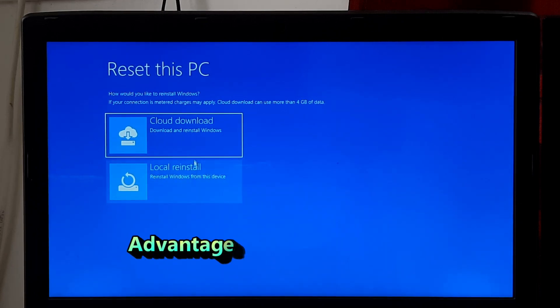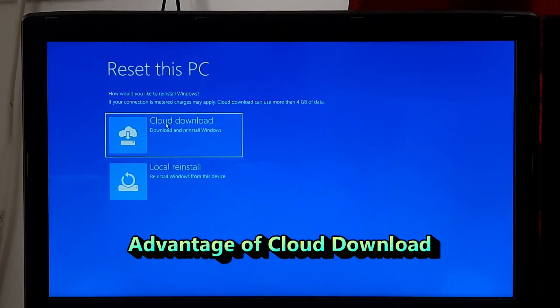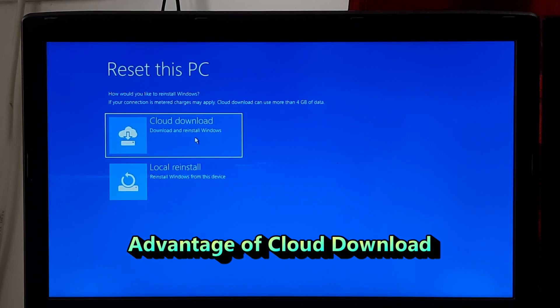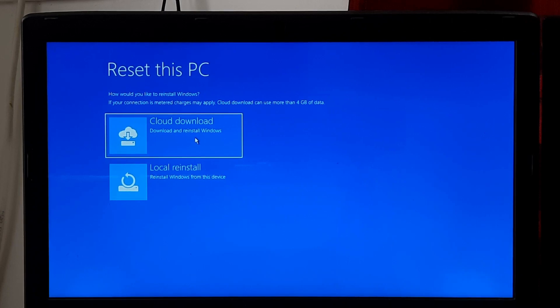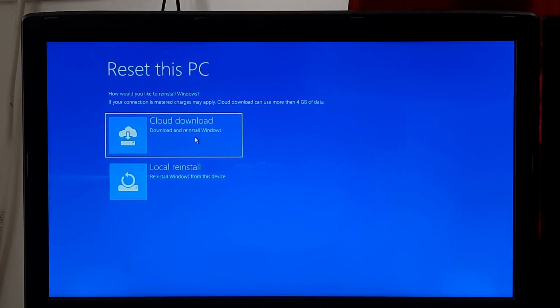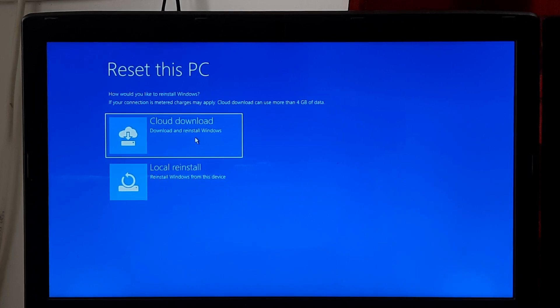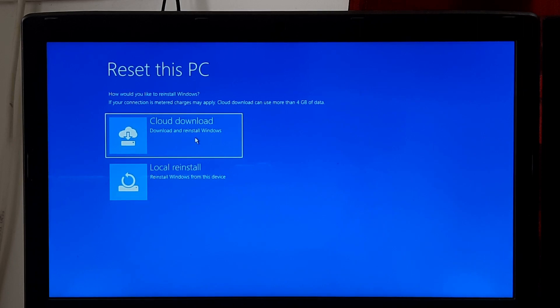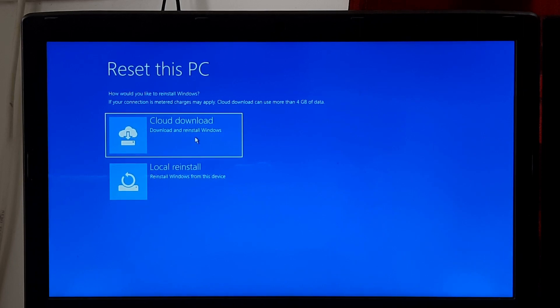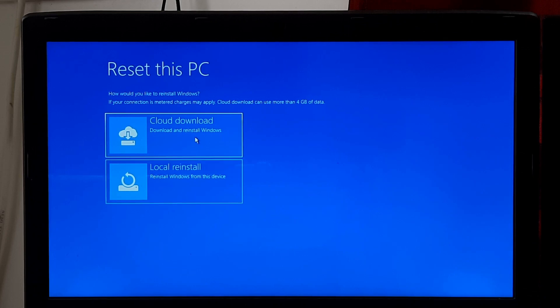Choosing the Select Cloud Download option during Windows Reset allows you to download a fresh copy of Windows from Microsoft servers. This means that the operating system files required for the reset will be downloaded from the cloud rather than using the files already present on your local system. This option requires a stable internet connection.